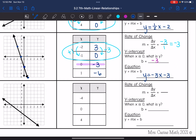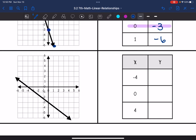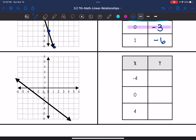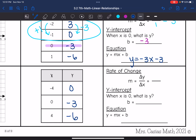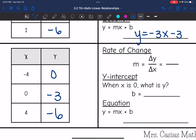Okay, last one. Let's fill out the table from the graph first. When x is negative 4, my y-value is 0. When x is 0, my y-value is negative 3. And when x is 4, my y-value is negative 6. Now I have the table and can use it to find the rate of change. I'm going to use the first two ordered pairs.